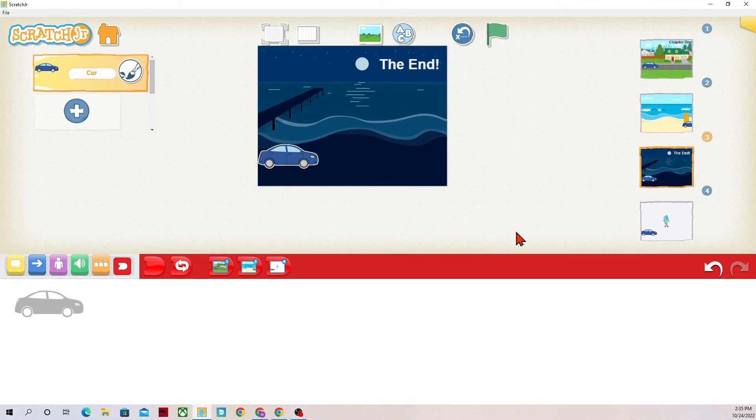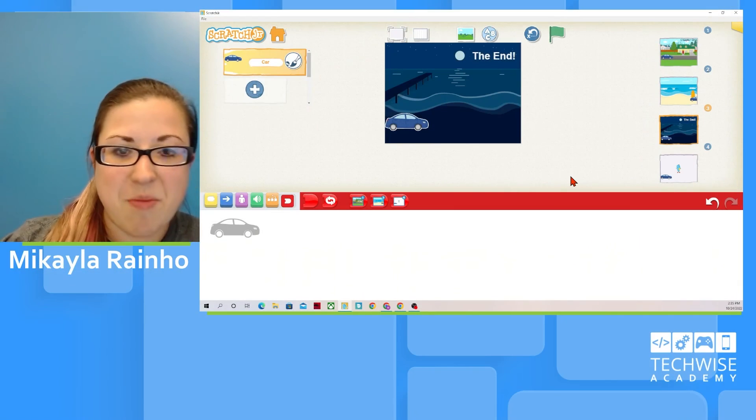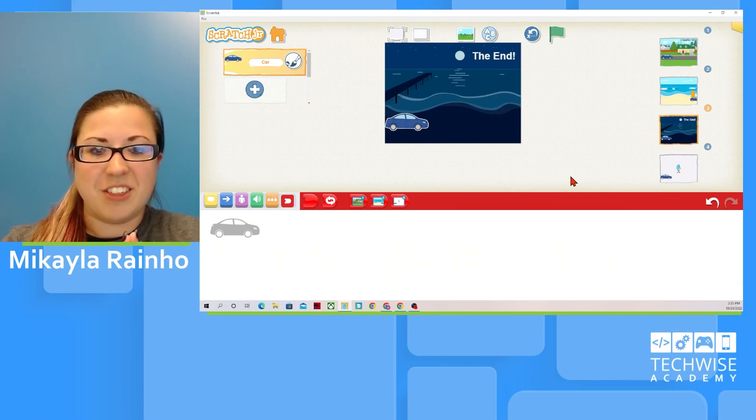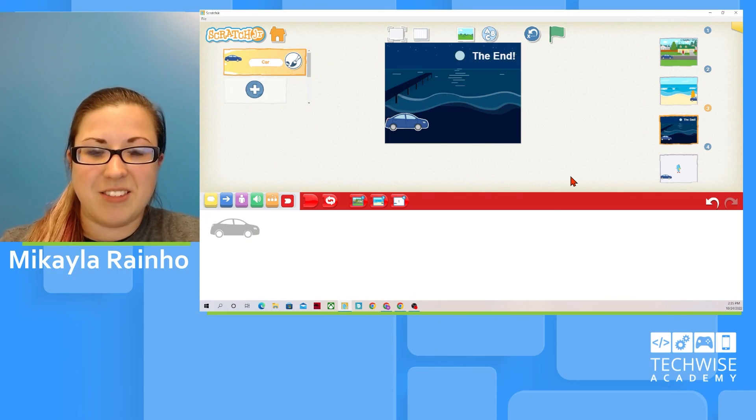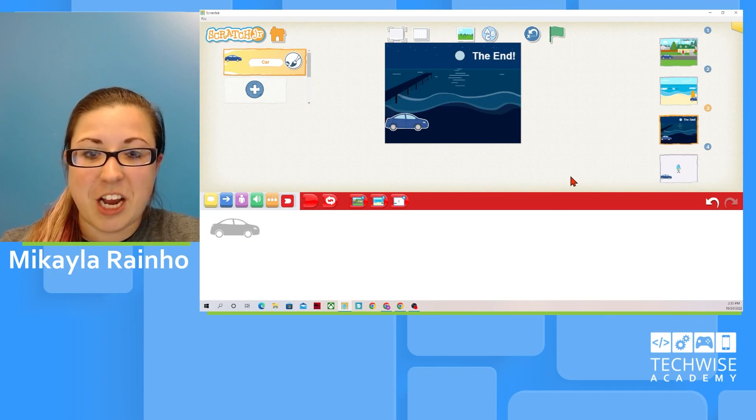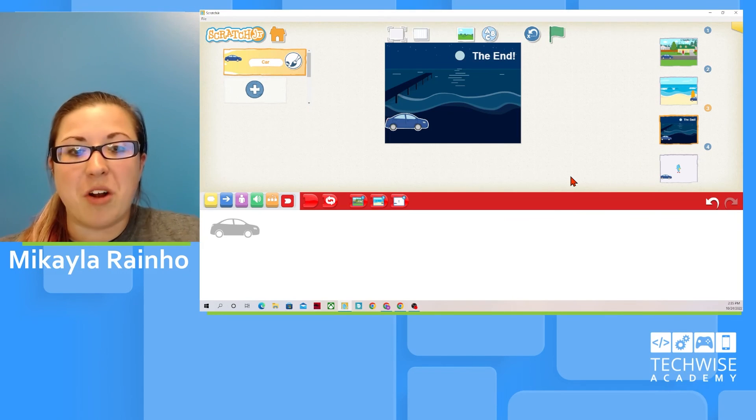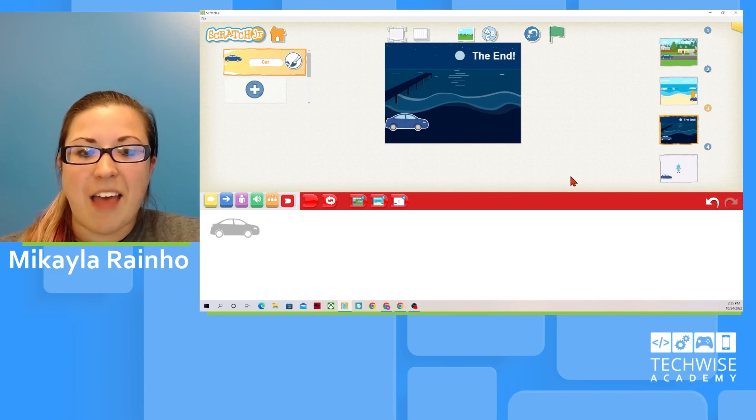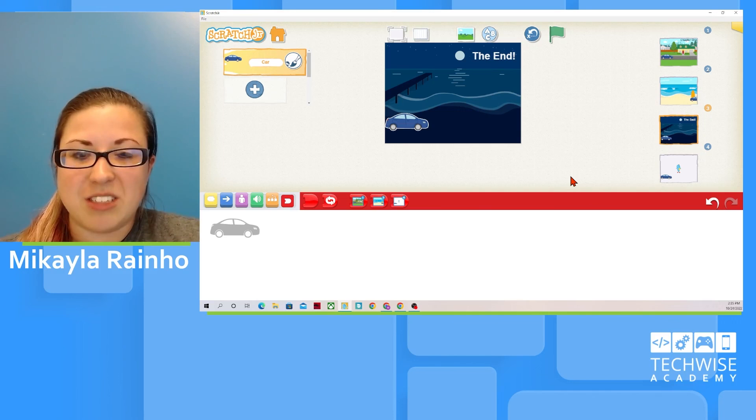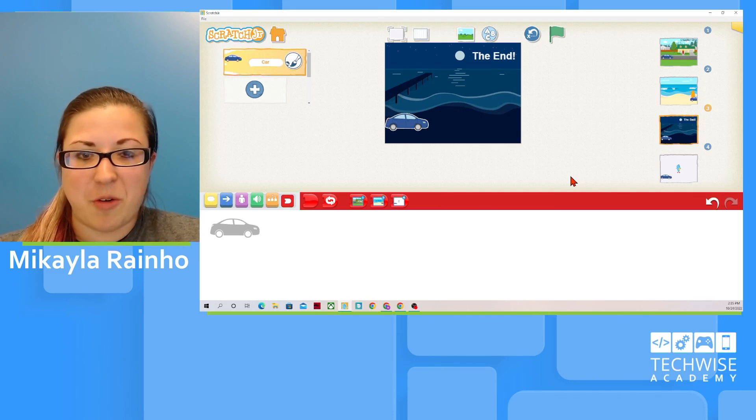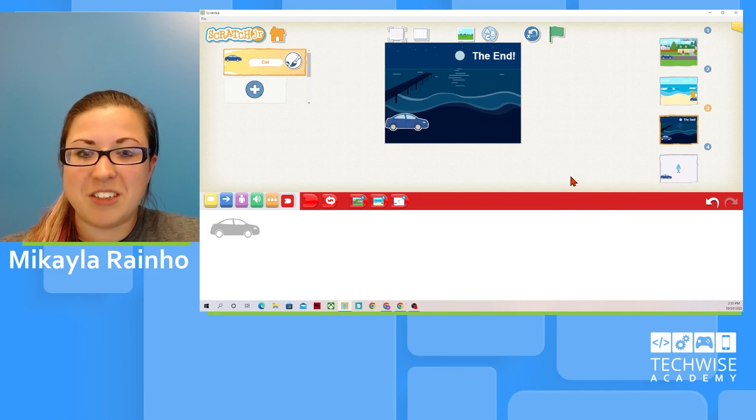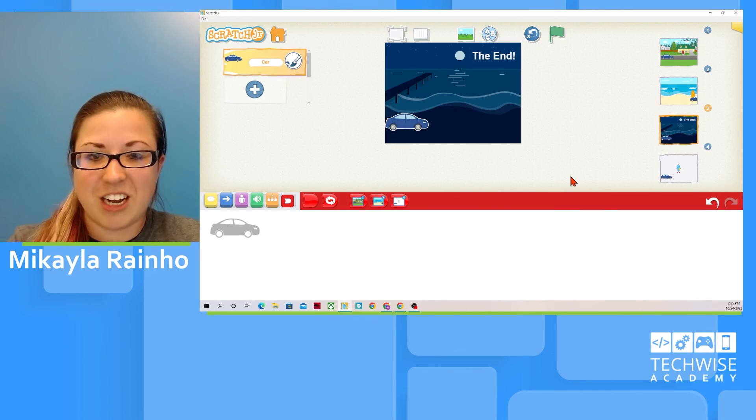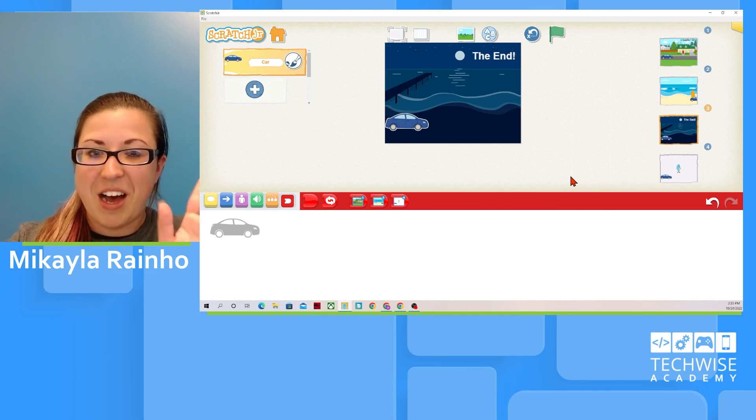We've also talked about how do we get it to switch automatically maybe for a level or a different setting or a different place in the story. We've covered a lot about backgrounds today. I hope that you have learned a lot about backgrounds in Scratch Junior. I hope that you create wonderful projects on Scratch Junior and that you check out TechWise Academy for more videos and tutorials on Scratch Junior. Bye!